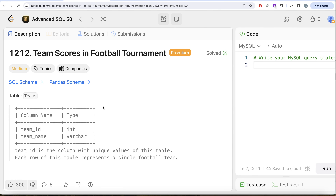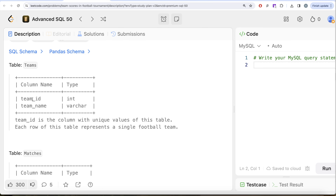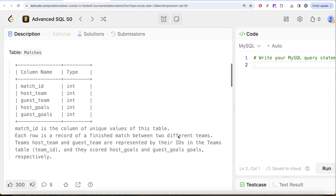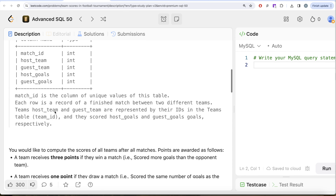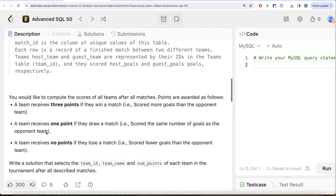We are given a table called teams with two columns: team_id and team_name, where team_id has unique values and each row represents a single football team. We are also given a second table called matches with five columns: match_id, host_team, guest_team, host_goals, and guest_goals. match_id is the unique column, and each row is a record of a finished match between two teams represented by their IDs from the teams table.